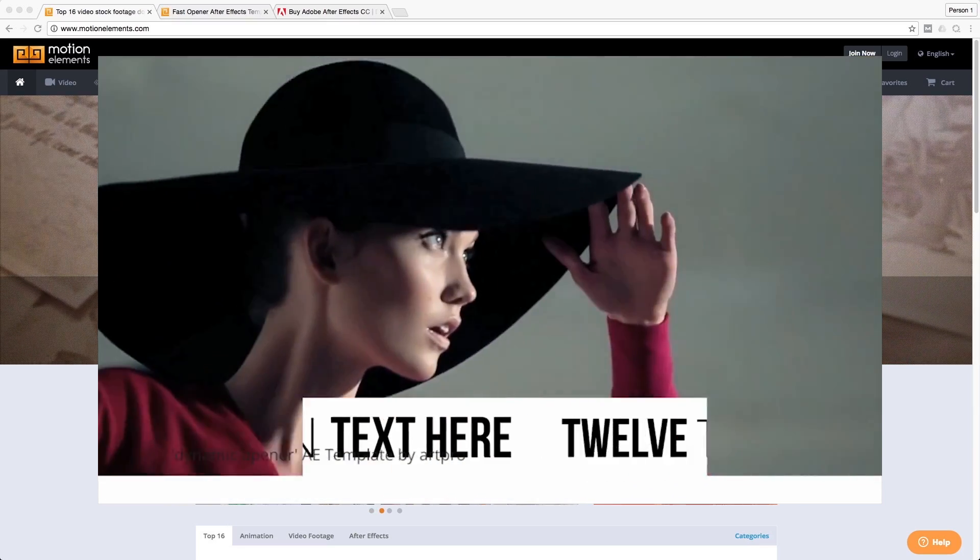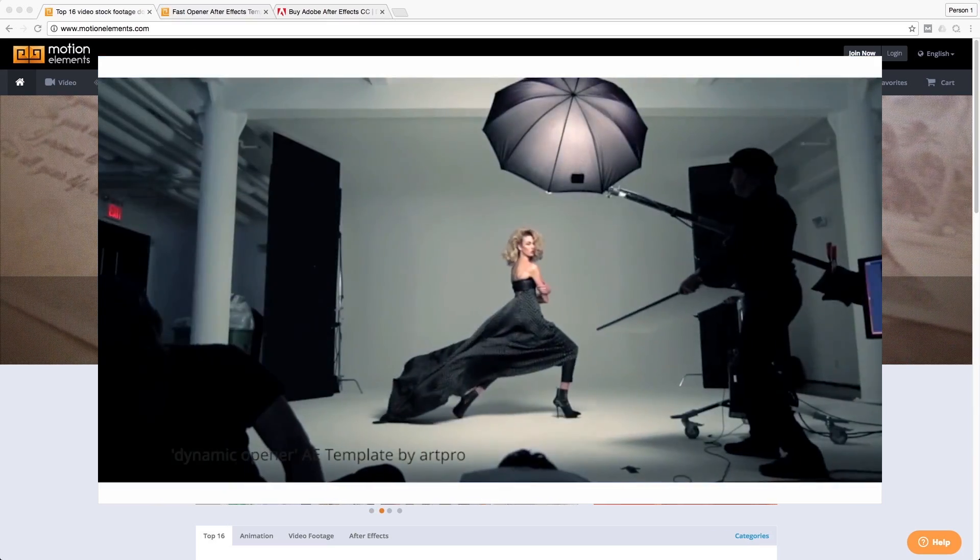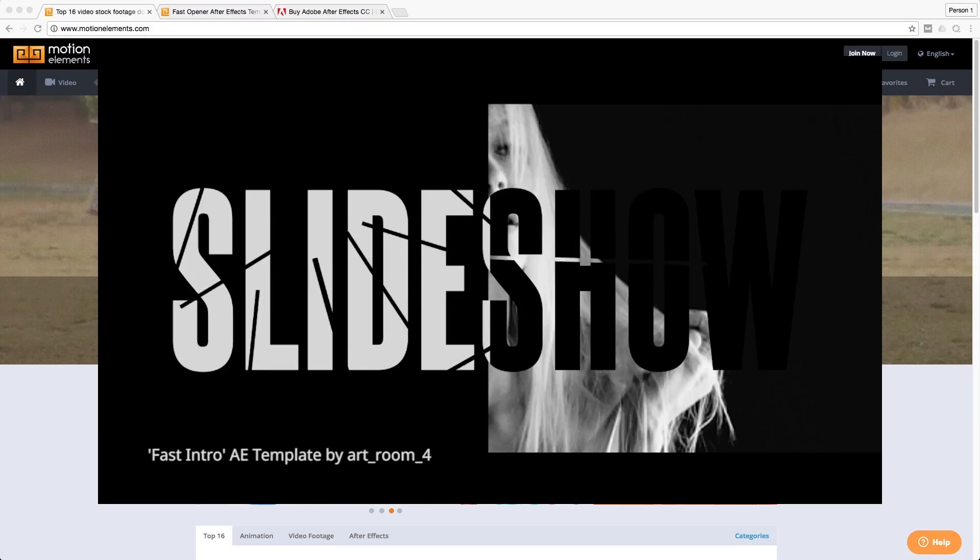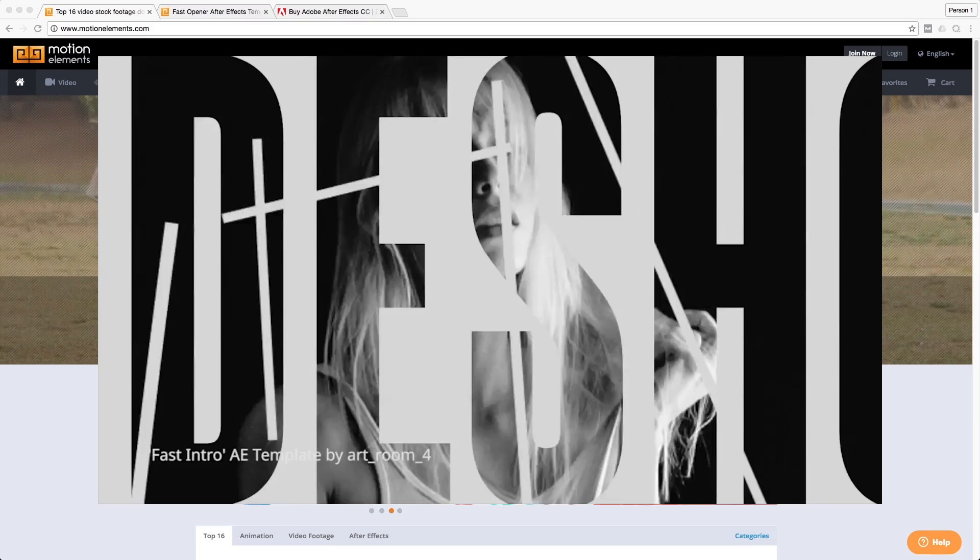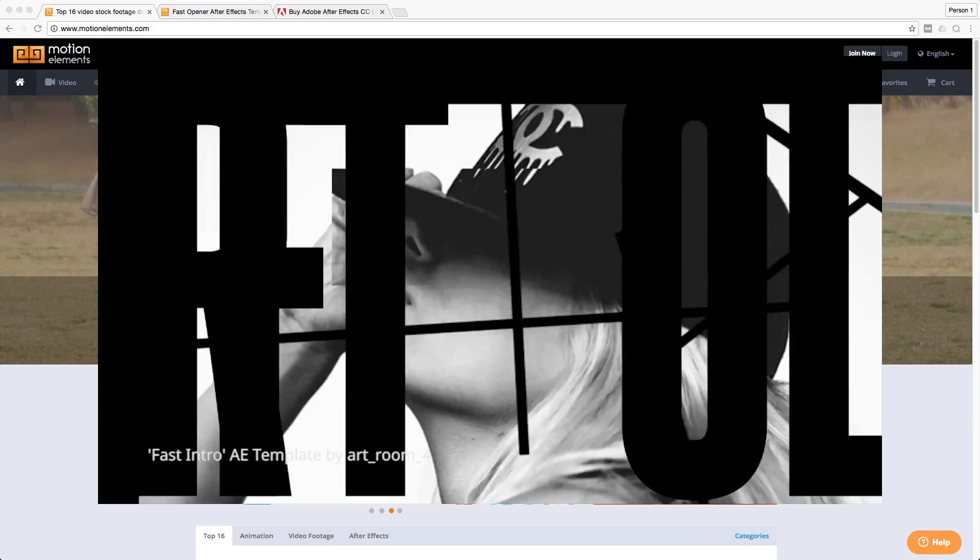And at the same time, you can also learn how people set up and how they use After Effects to achieve a certain look, a certain style.